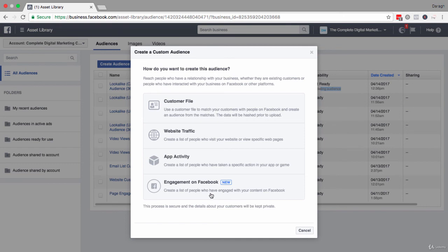So there are really tons and tons of lookalike audiences that you can create, and you can really go back if you want.